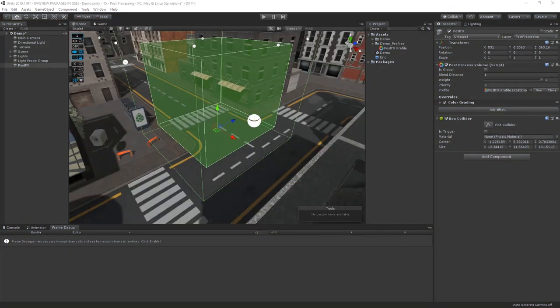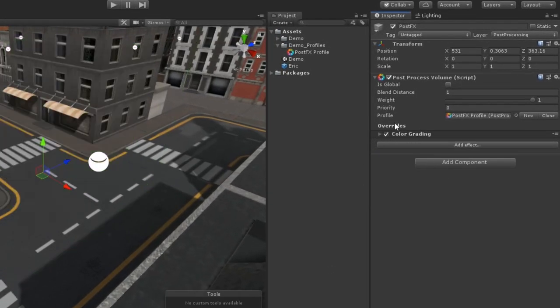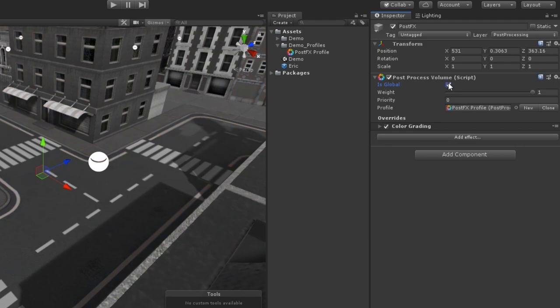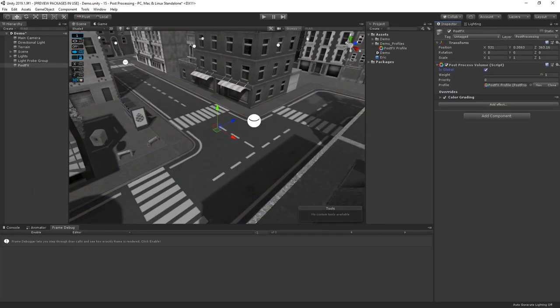However, we can also just set our post-process volume onto the camera directly by enabling the Is Global toggle. So, let's go ahead and do that. Now you can see our post-processing profile is active on our camera, regardless of where it is in the scene.